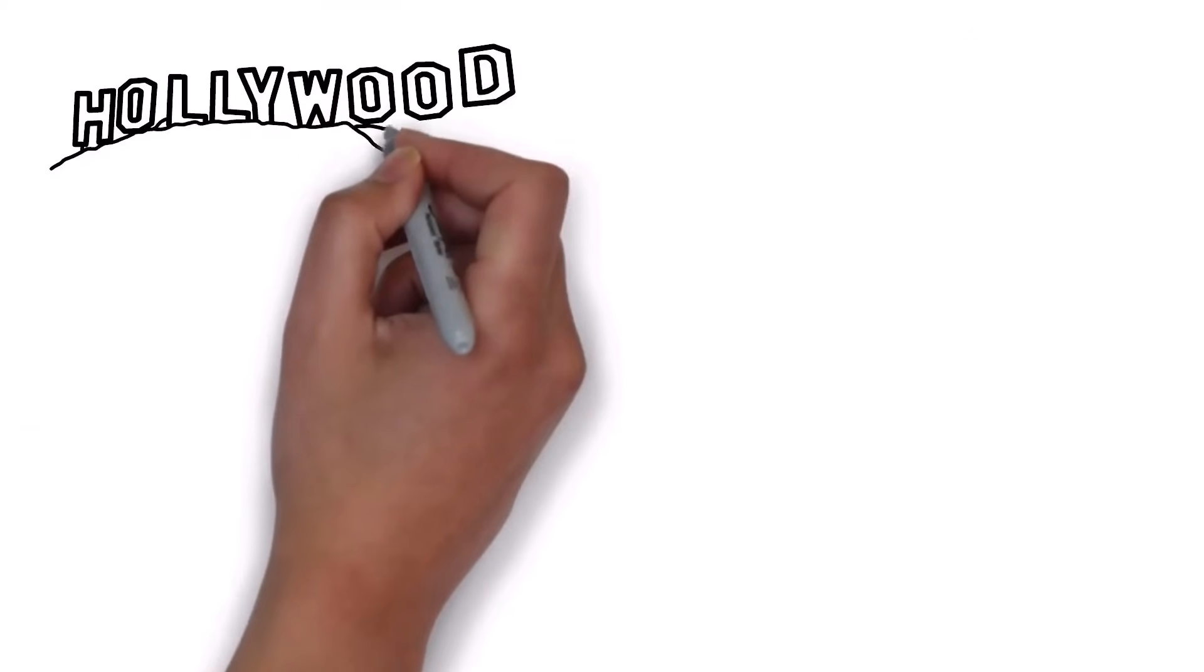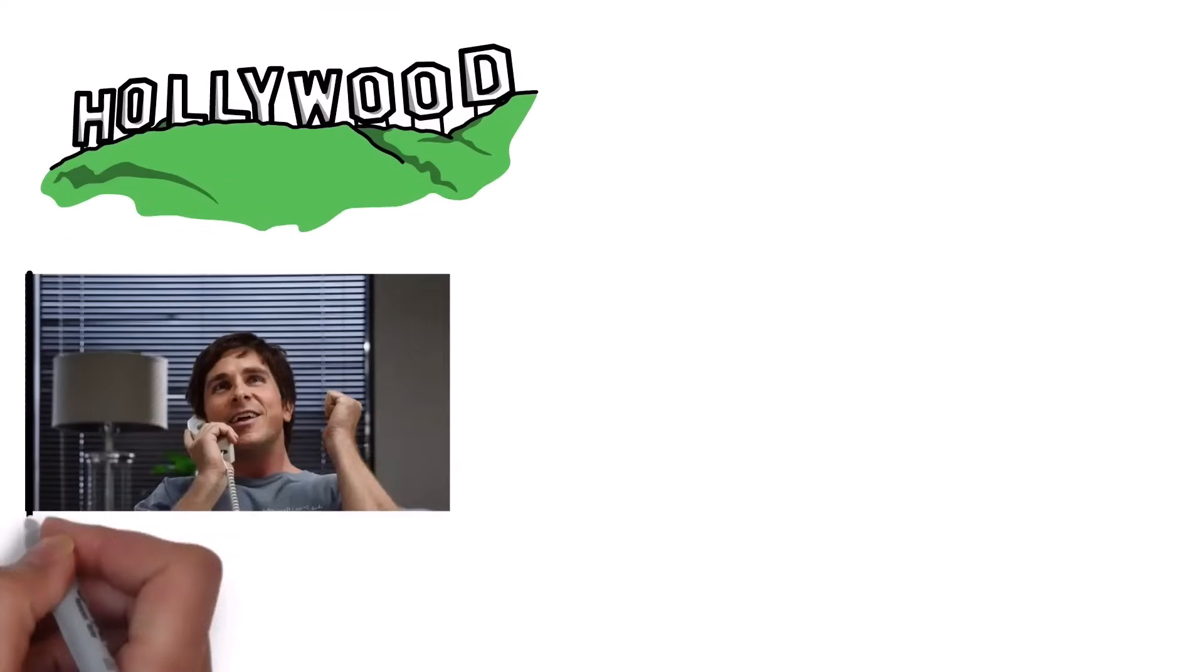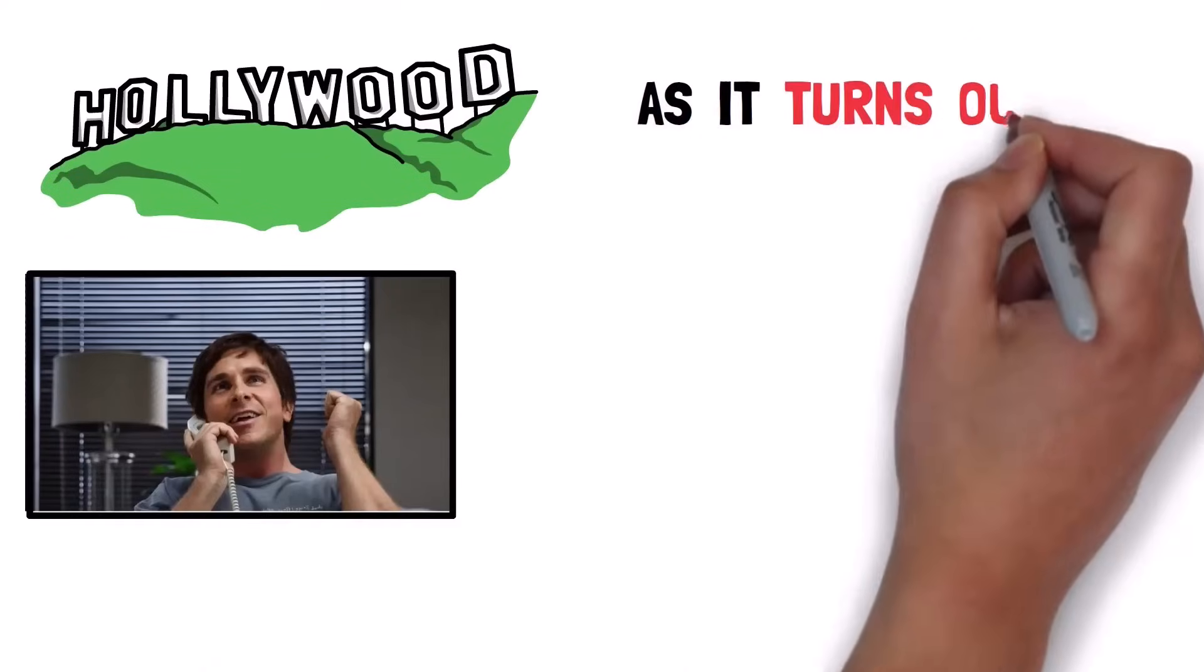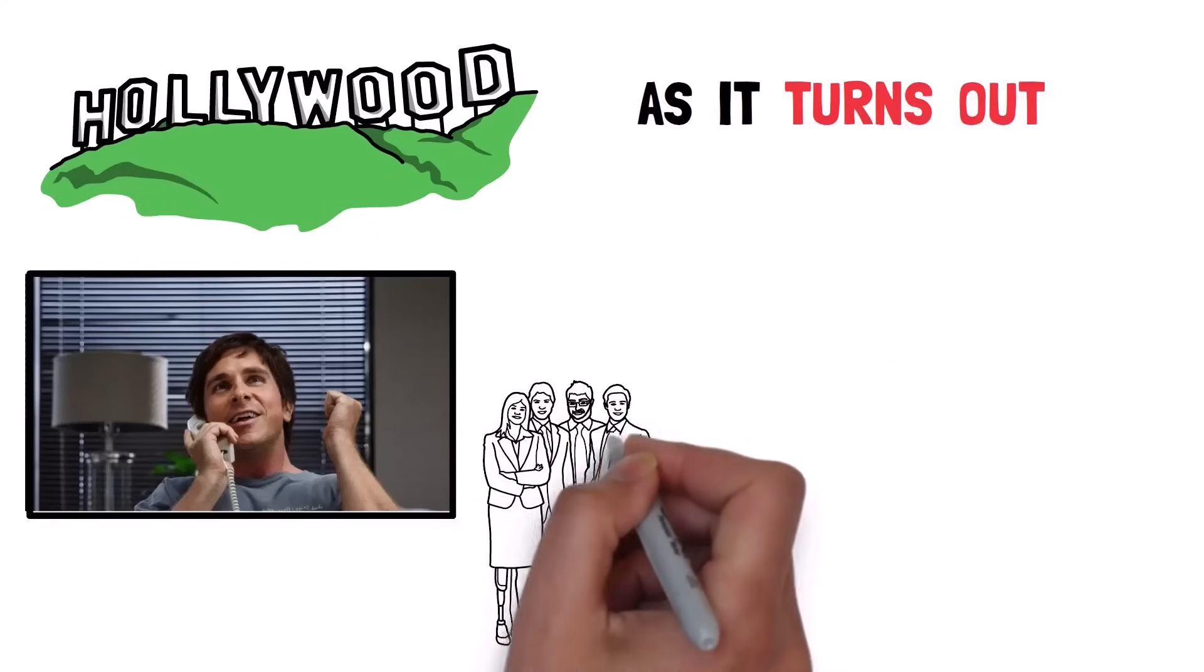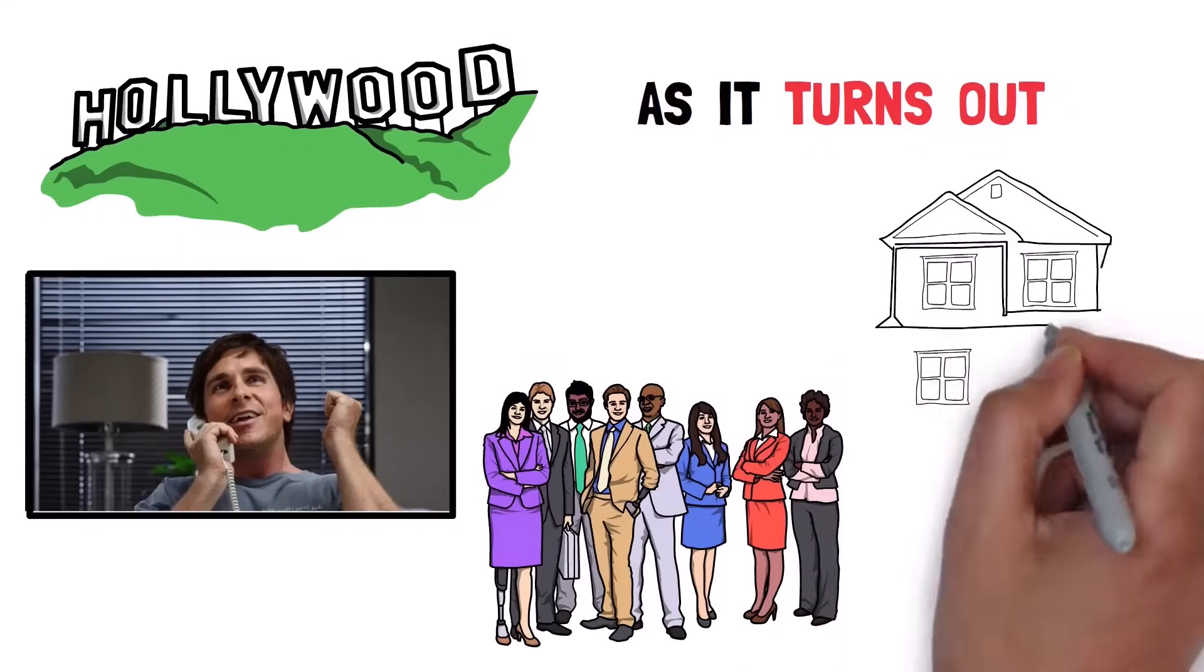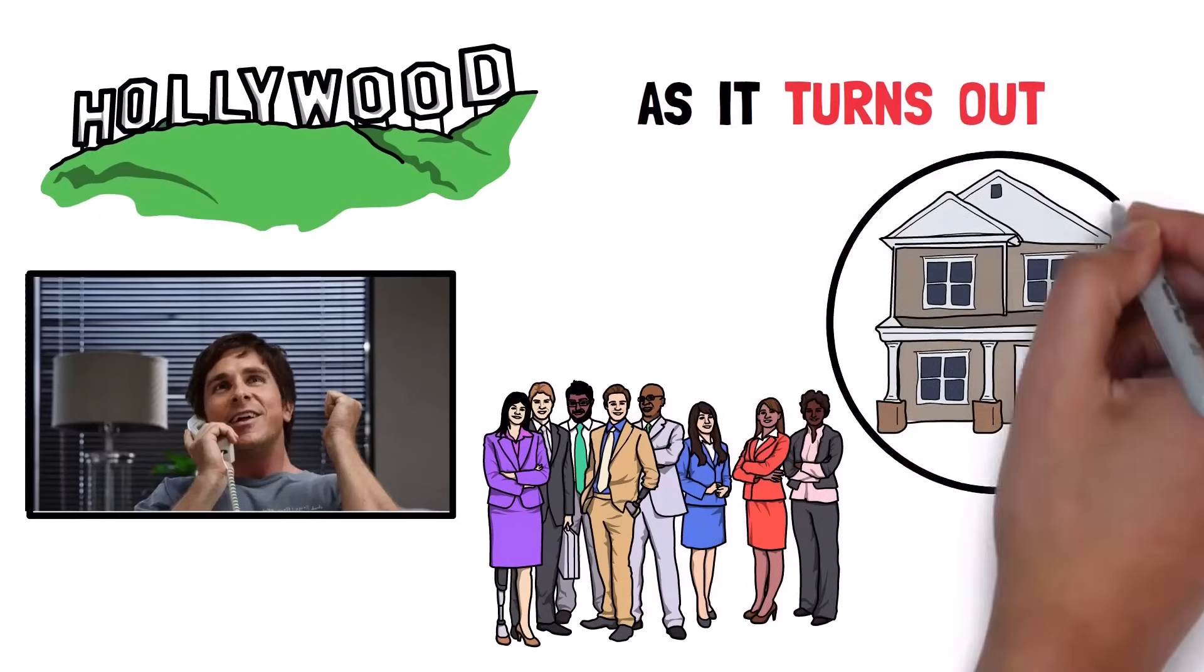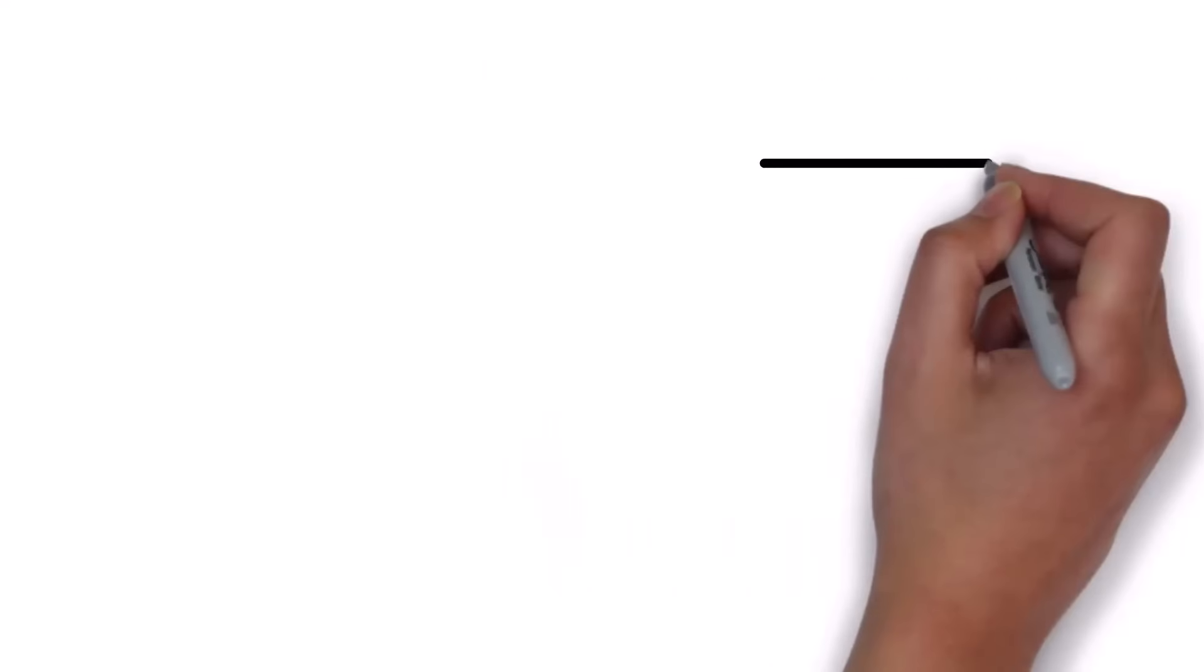Hollywood will have you believing that it was only this guy who caught it beforehand. But as it turns out, plenty of prominent investors and even regular people were well aware that the market was in a massive bubble that was ready to implode.